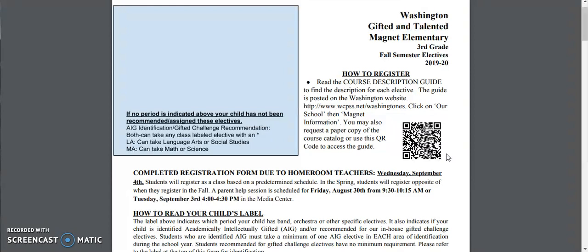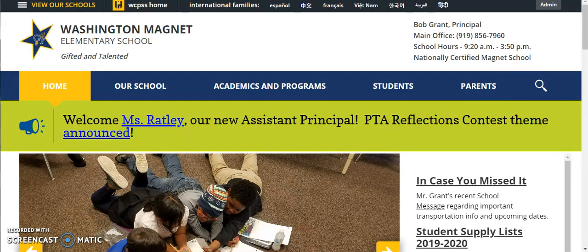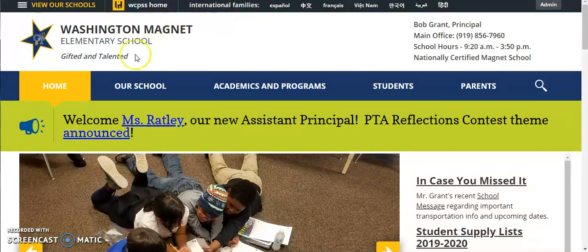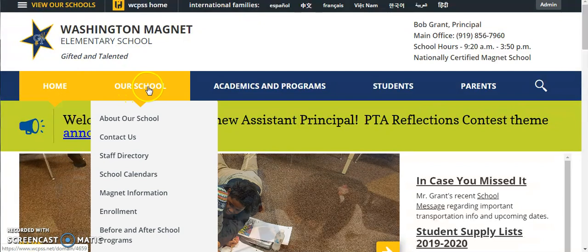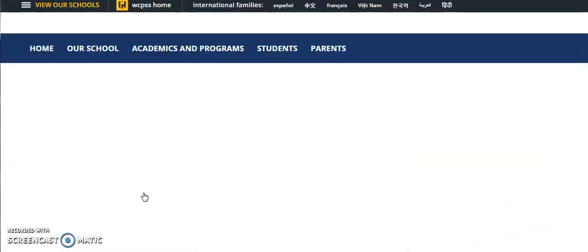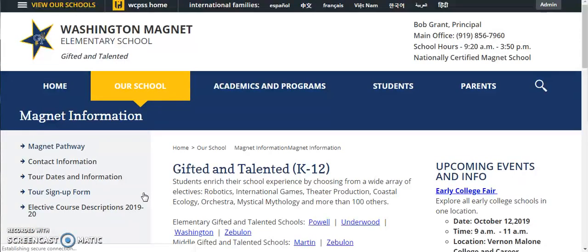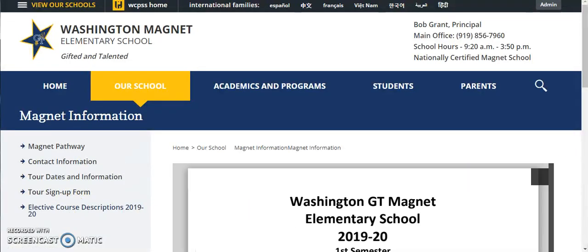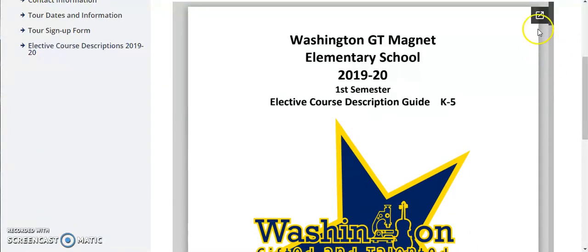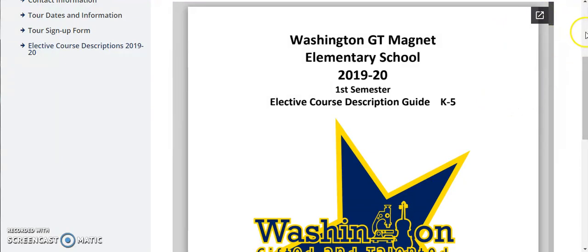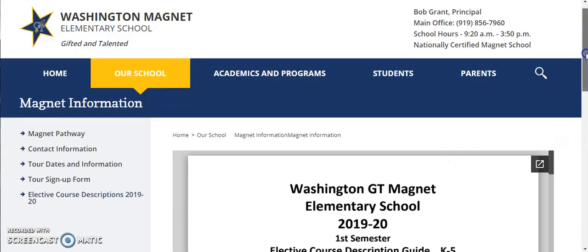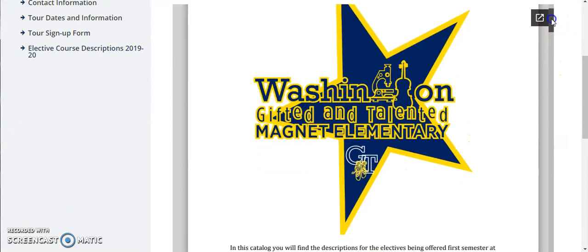If you're going to our website, you'll go to the Washington elementary school website, then you're going to click on our school the second yellow tab. You'll scroll down to magnet information and once on this page you'll click on the elective course descriptions for 2019-20. You can either pop this out by clicking here which will make it larger or you can just scroll through the elective description guide here.